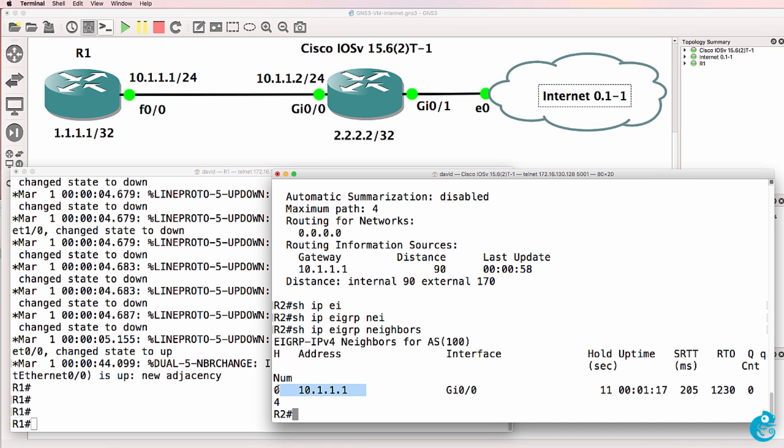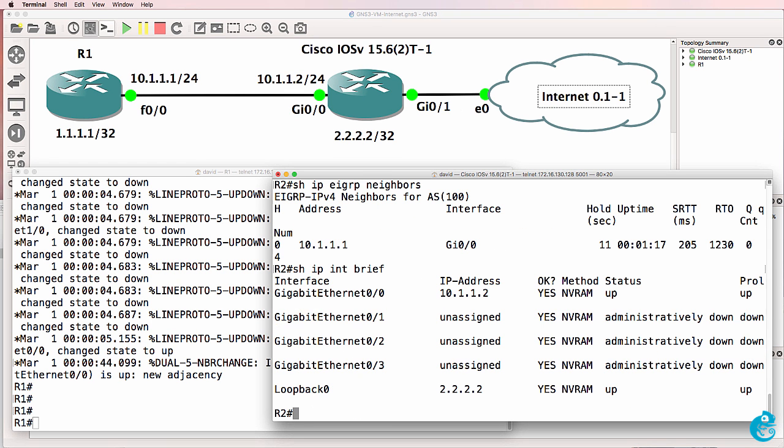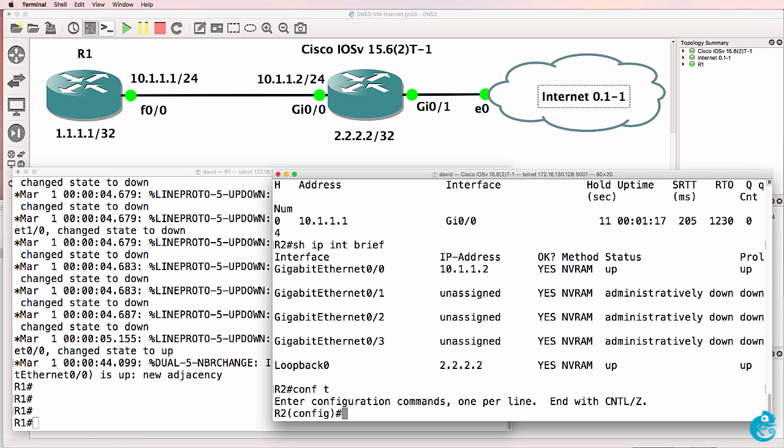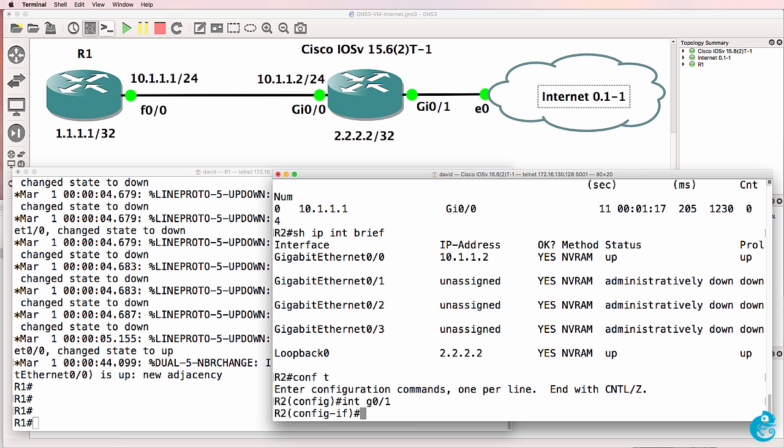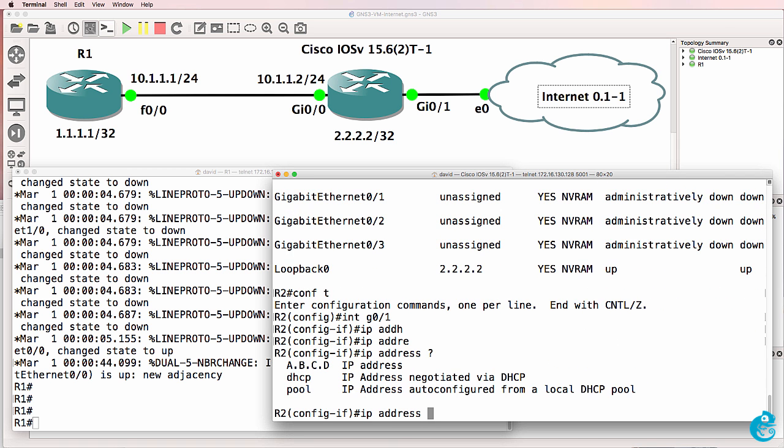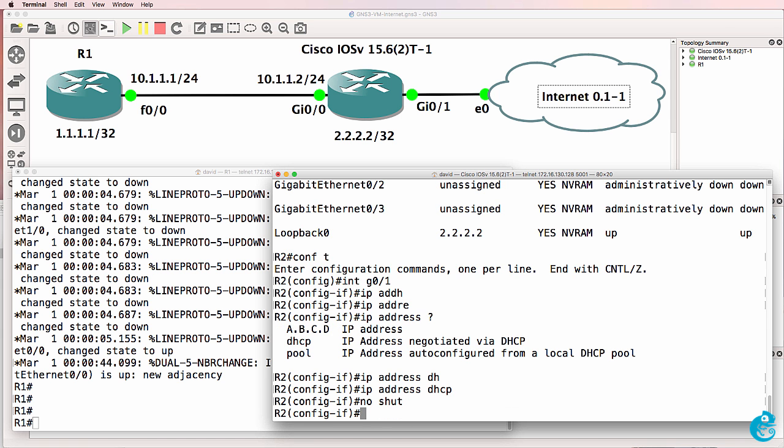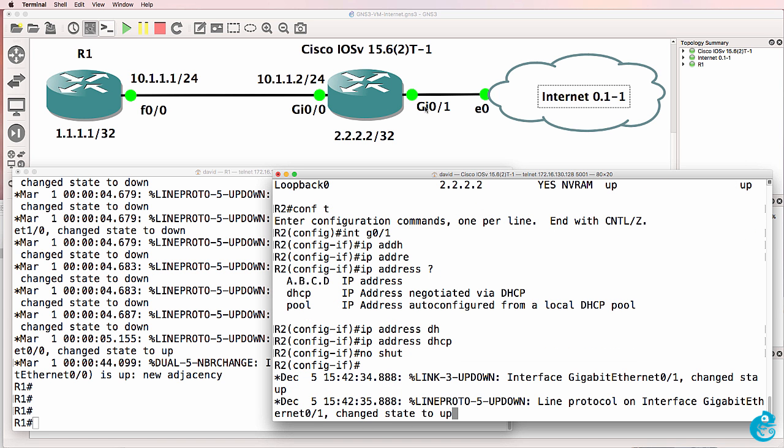Now you don't have to use EIGRP. I'm simply using EIGRP in this example. You could use OSPF as an example if you prefer. On router one, this interface is connected to the internet. So I need to go onto that interface and type IP address DHCP and no shut the interface. So this interface should get an IP address from the internet appliance.